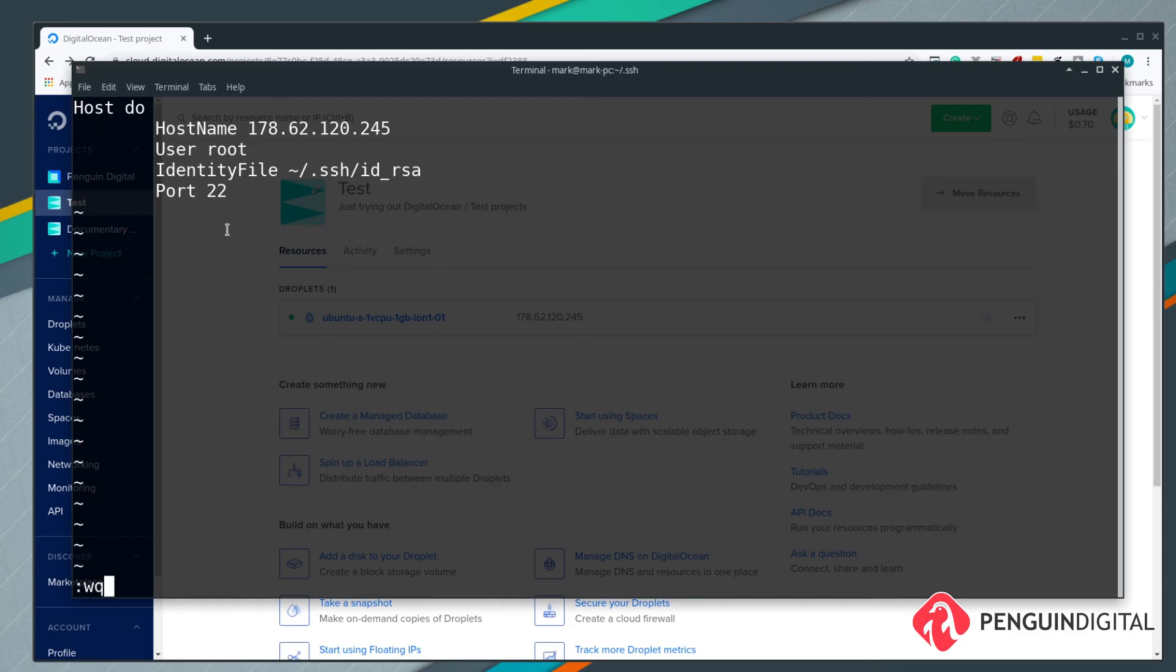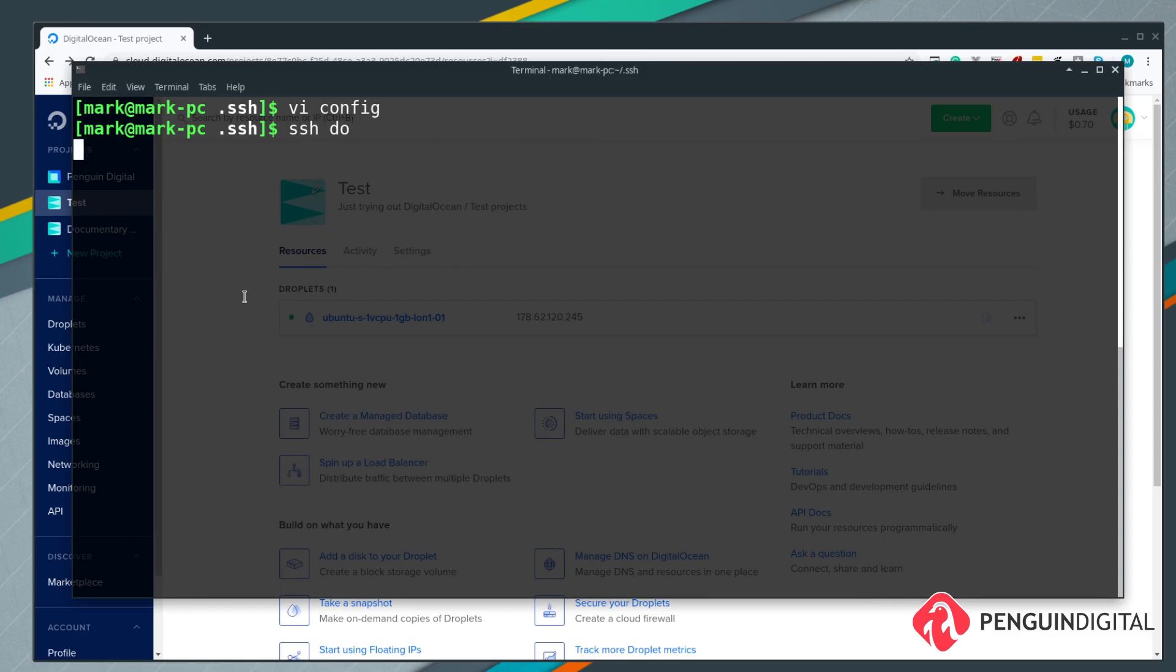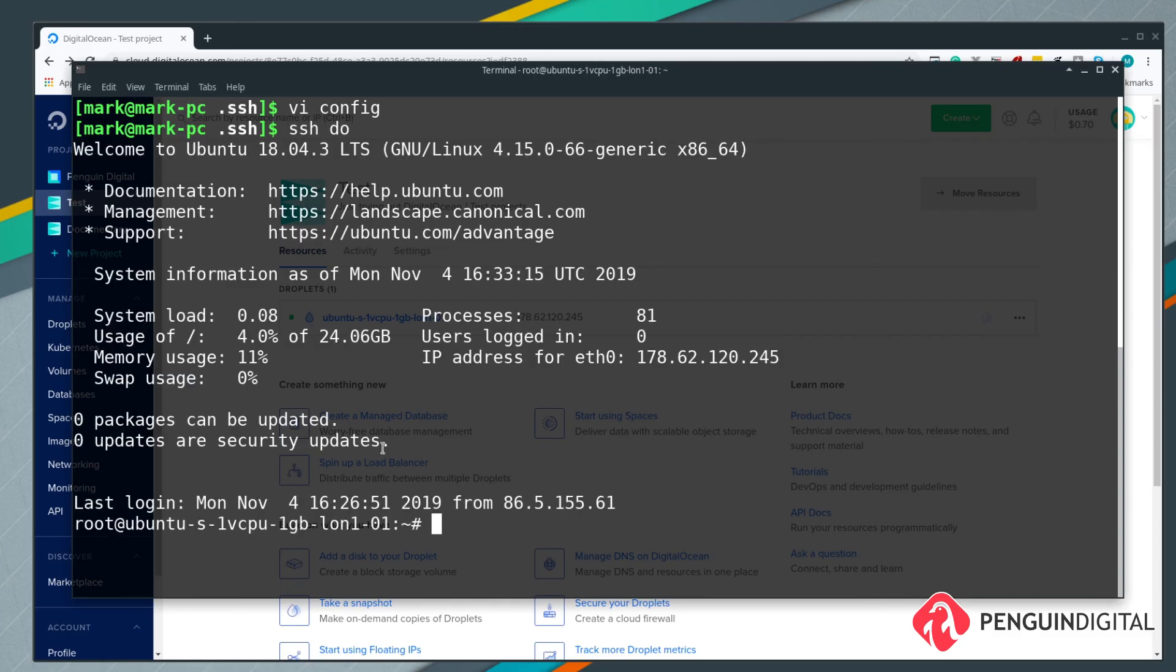Once we have those lines in we can just save and quit. Now instead of typing out ssh, the username, then the IP, we can just reference our alias in our config. We can just type in ssh space and then do and hit enter. You see that now connects us into our machine, and that's much easier to remember than typing everything out.